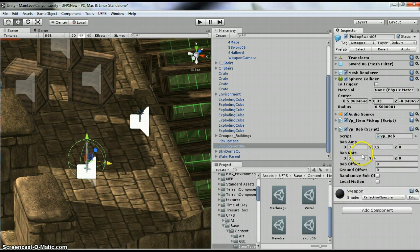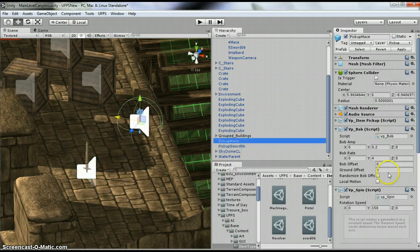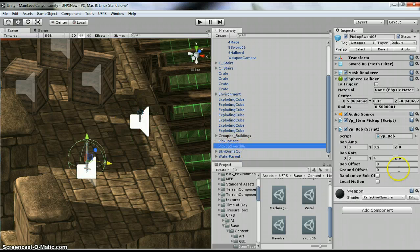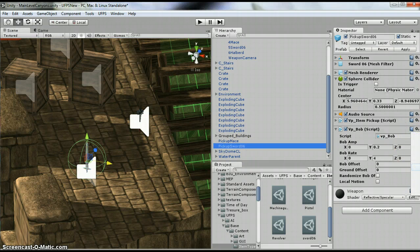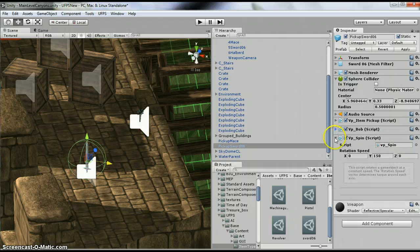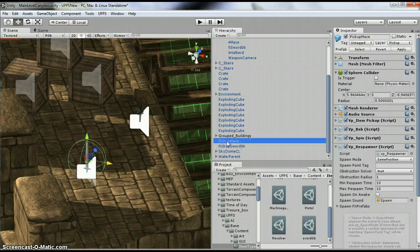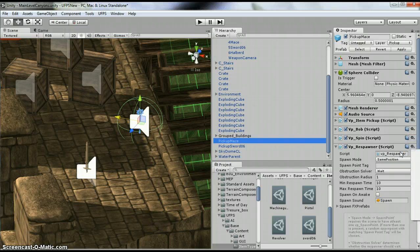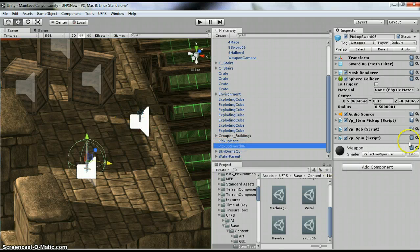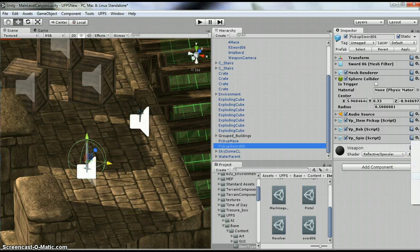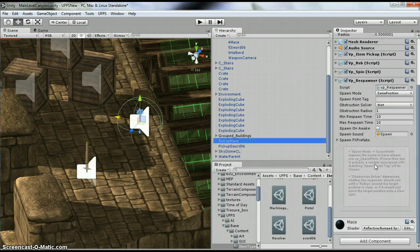Now I'm going to take the spin script, copy, and paste as new component, and minimize these. So what else we got, respawner. So I'm going to copy the component and paste as a new component. And that is it.